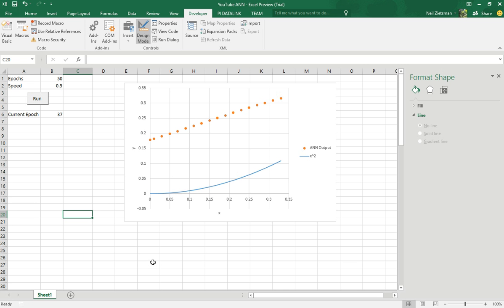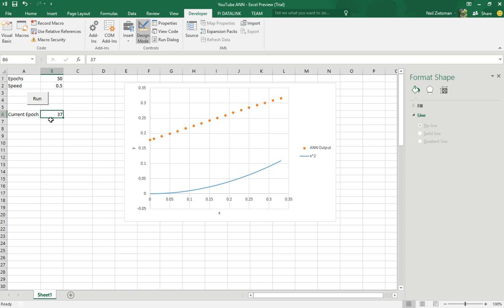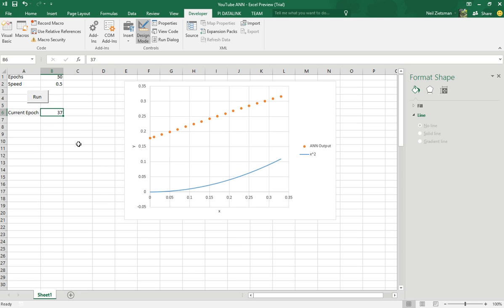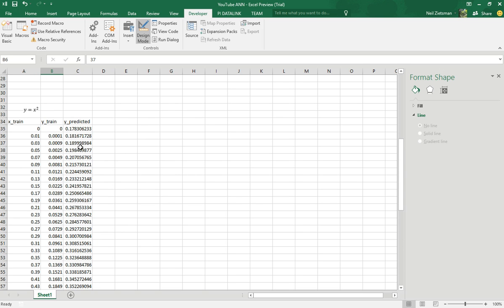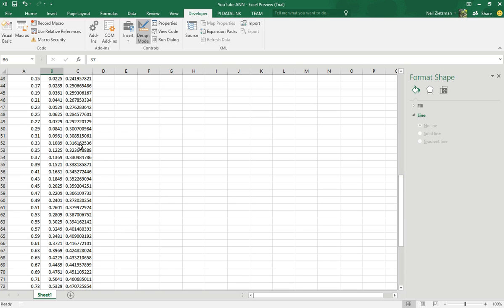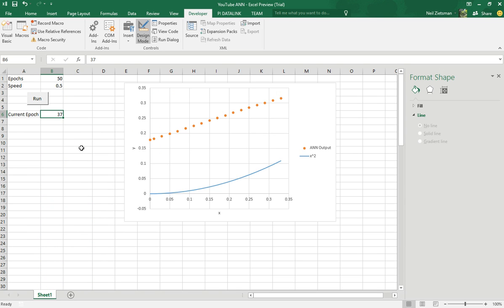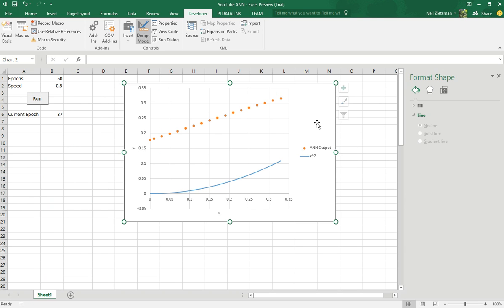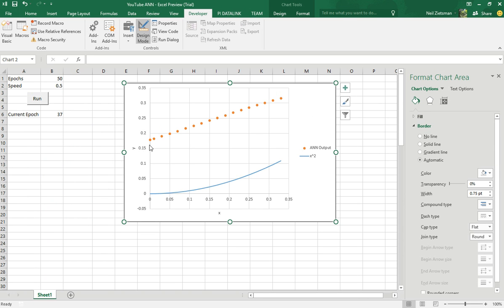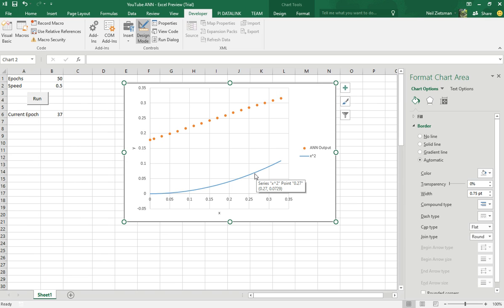So this is the simple user interface I created for the neural network. Here you can insert the amount of epochs, the training speed, and this cell shows you the current epoch in which the neural network is in. Below you can see the training data, and here's just the graph to show you visually how the artificial neural network values will approach the quadratic function.